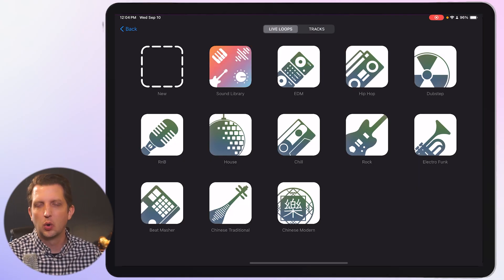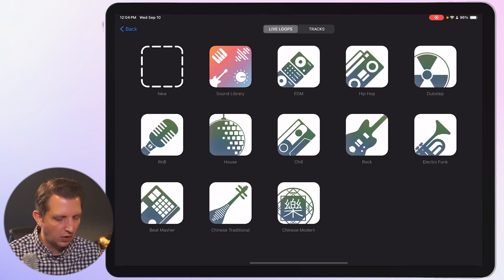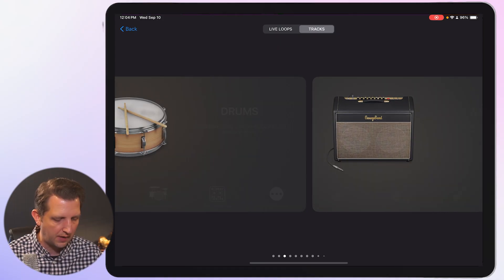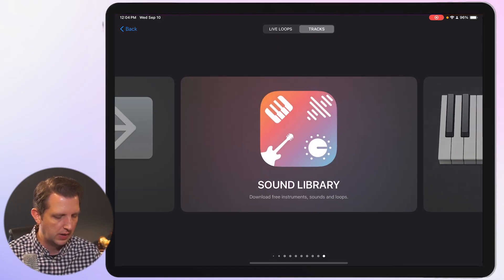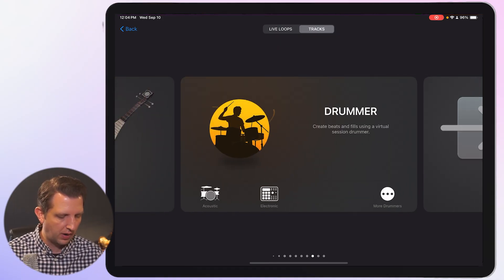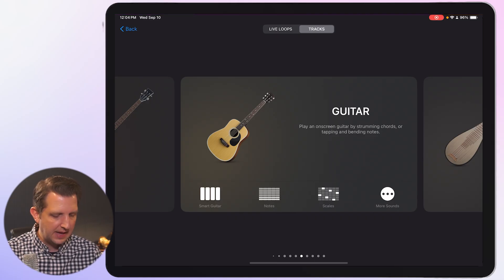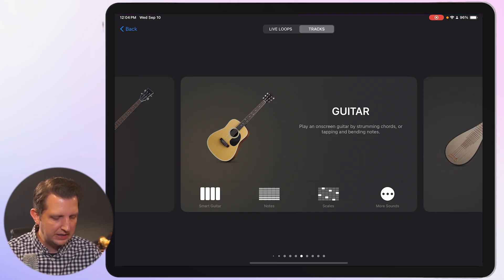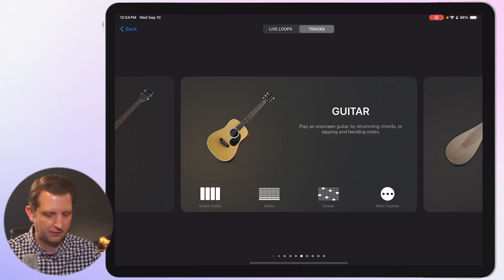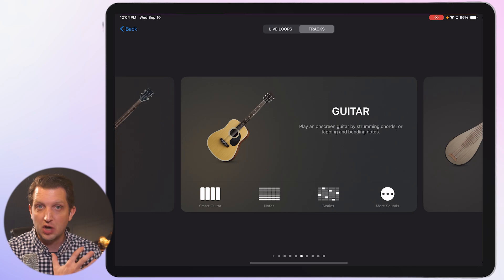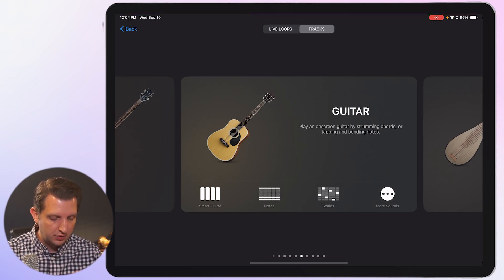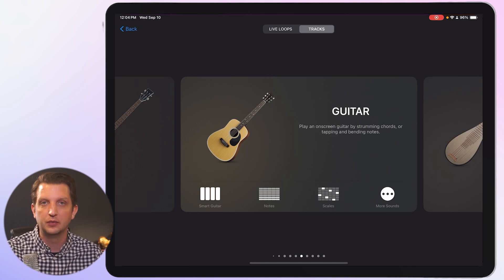Live loops is sort of a totally different way of working with GarageBand. So for today, we're going to be focusing on the tracks view. So this gives you an idea of where everything is at. And then down below each instrument, you see you have a couple of different options to do smart guitar, which does a lot of the work for you, notes, scales, more sounds.